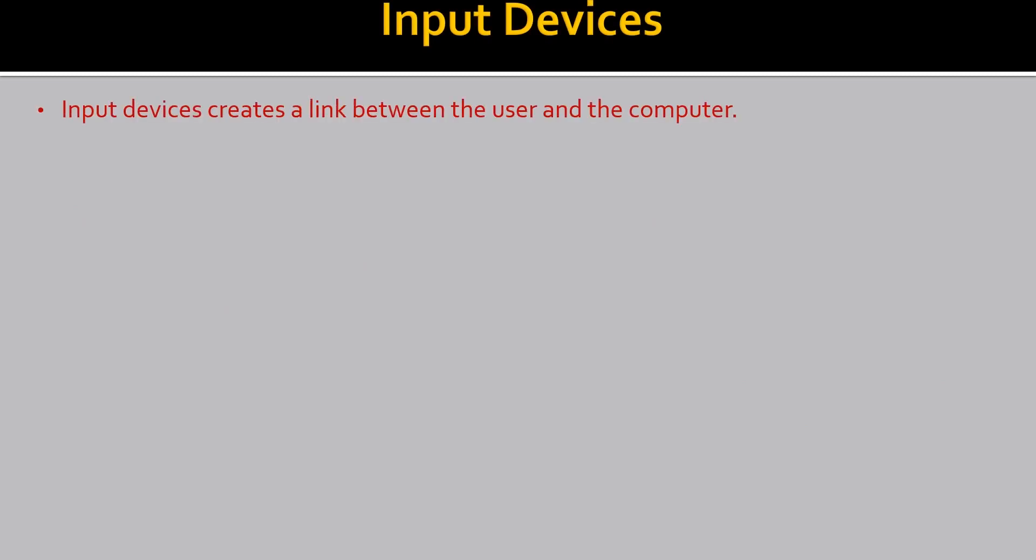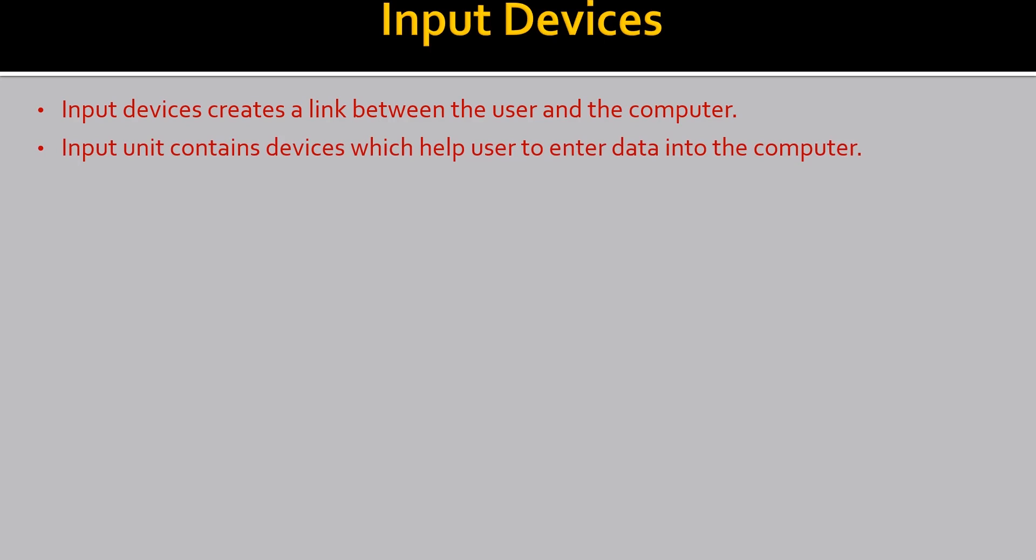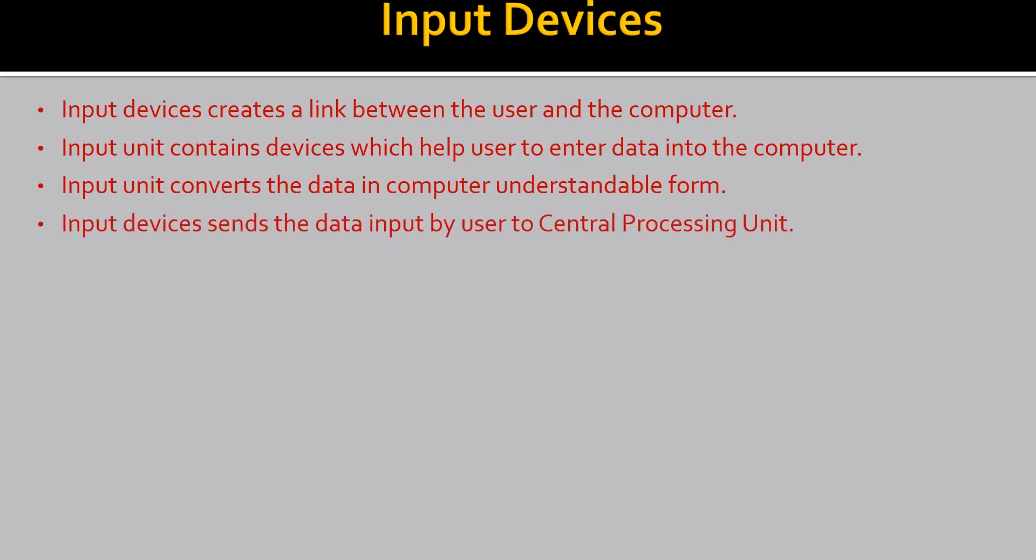Now let's see the input devices. Input devices create a link between the user and the computer. And this link is very important. Input unit contains devices which help the user to enter data into the computer. And why do we enter data? Obviously, for processing and to get information. Your input unit converts the data into the computer in the understandable form. Input devices sends the data input by user to CPU. And this is the functioning of IPO cycle also. For example, let's see the examples of input devices.